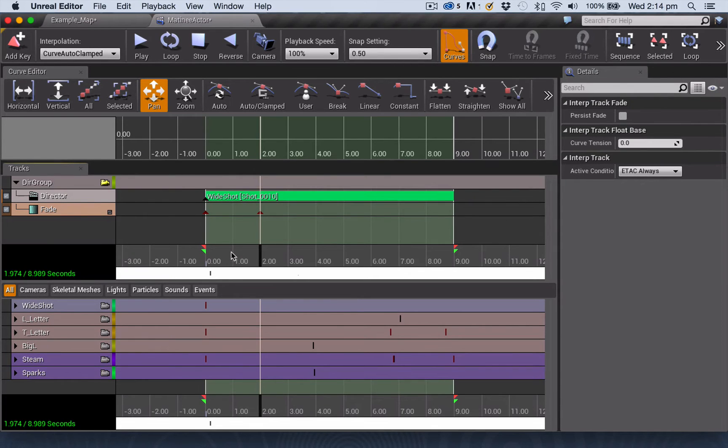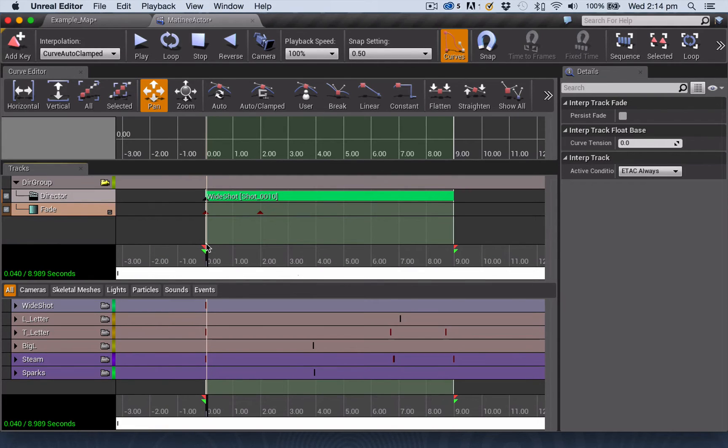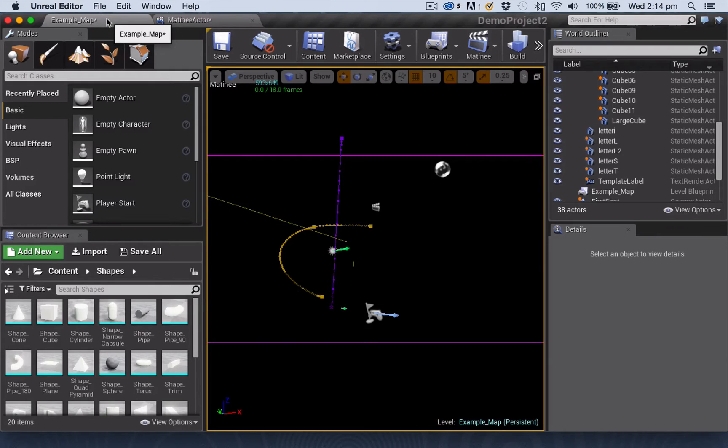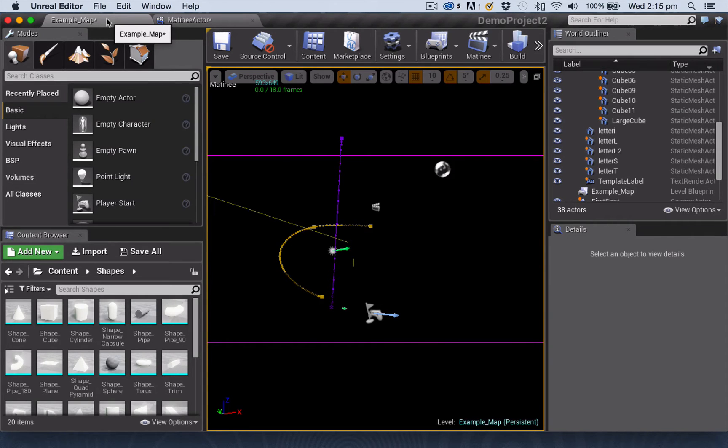Now one of the things that can look a little bit scary once you've done this is if you have your playback head back down here at the zero point, and you go back to your example map, suddenly it will look like everything has disappeared. And that's because it is just previewing the matinee for you. So it is showing you the fade in at that point where it is completely black.